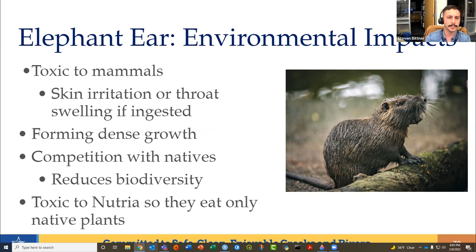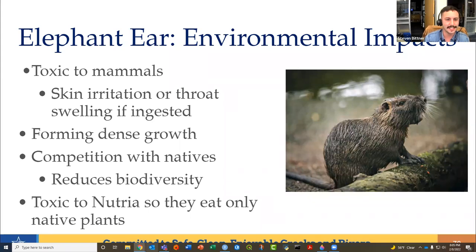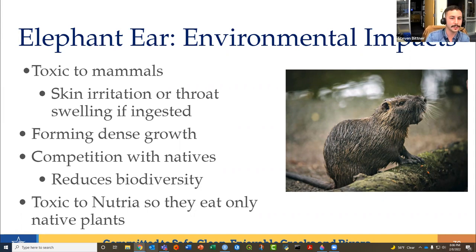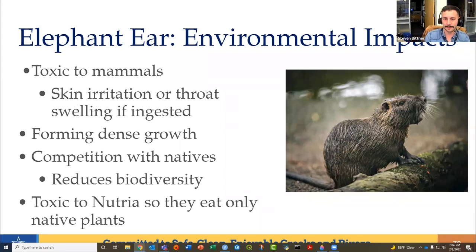Elephant ear, also known as taro, invades wetlands and colonizes rivers, streams, and lake banks, forming dense growth stands. The leaves are really huge and provide too much shade — so much that they outcompete native species by filtering out light for native understory plants. This alters the natural habitat, ecosystem processes, and reduces biodiversity, similar to how zebra mussels completely occupied the bottom habitat. It can eliminate all native plant species. I see this a lot at Woodlawn by Bracken Ridge Park.